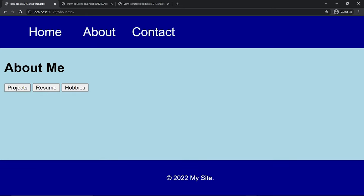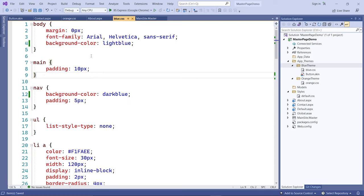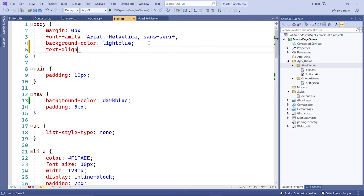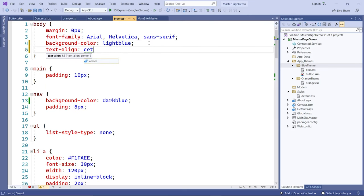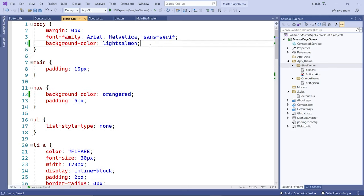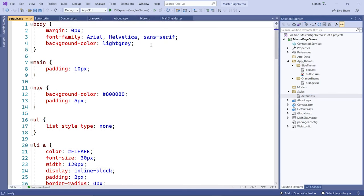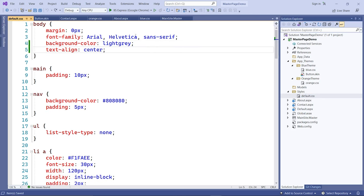Let's go back and modify the skin. First let's go to the CSS file and add text-align center. I'll do the same for the other two CSS files — orange and default — and copy that style rule into each.